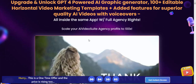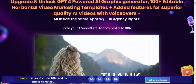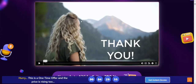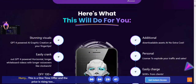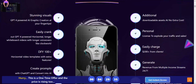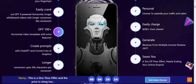With voice cover, all inside the same app — full aggregates. Now let's see the product information and updates to AI Video Suite Pro. Here's what this will do for you: stunning visuals, GPT-powered AI graphic generator, at your fingertips — easy create DFY 100-plus.